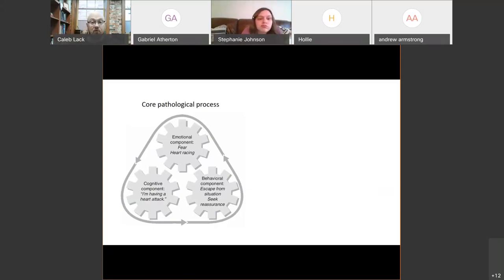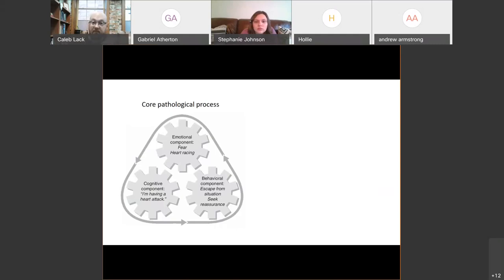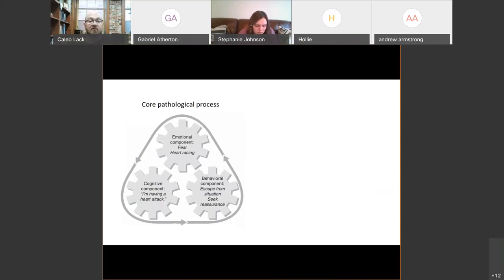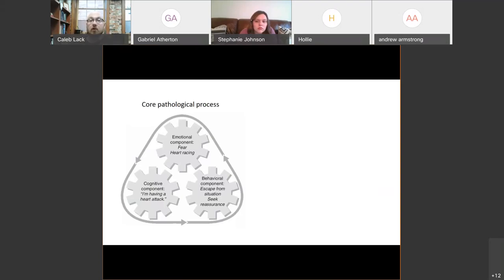What's happening behaviorally? How is their behavior becoming problematic, away from the norm, as a result of this panic attack? Well, they're seeking reassurance — 'Oh my God, am I going to be okay?' They're going to the ER, or having their parents take them to the ER. They're escaping from the situation that they became upset or fearful in, or they're just avoiding that same sort of situation in general.